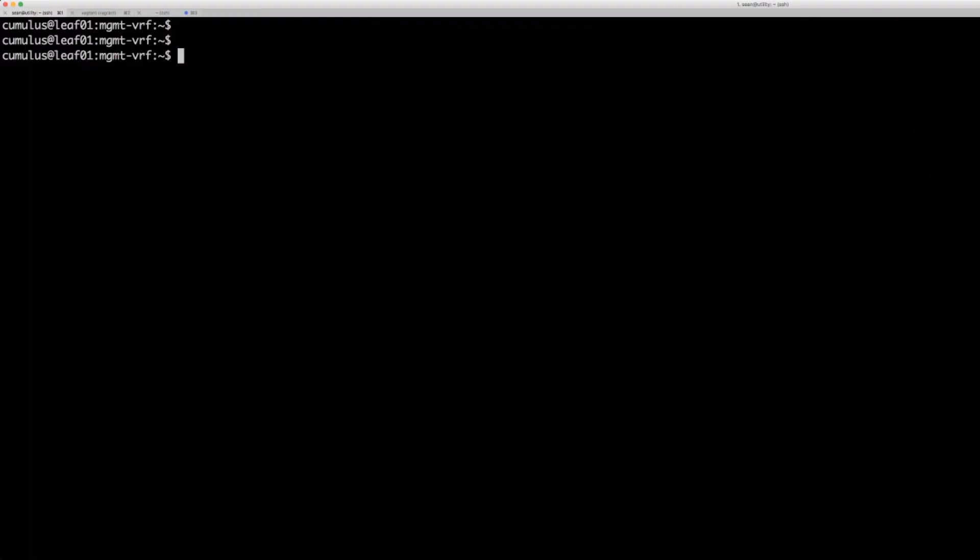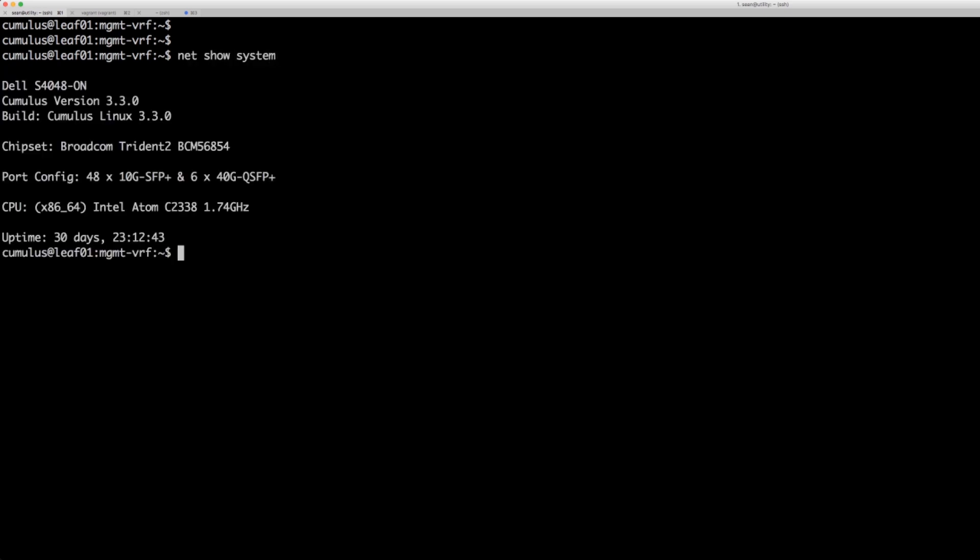So finally, here's the Cumulus Linux box. You can do a net show system. We see this is a Dell S4048 running on a Broadcom Trident 2. We can also see that the uptime here has been about a month.